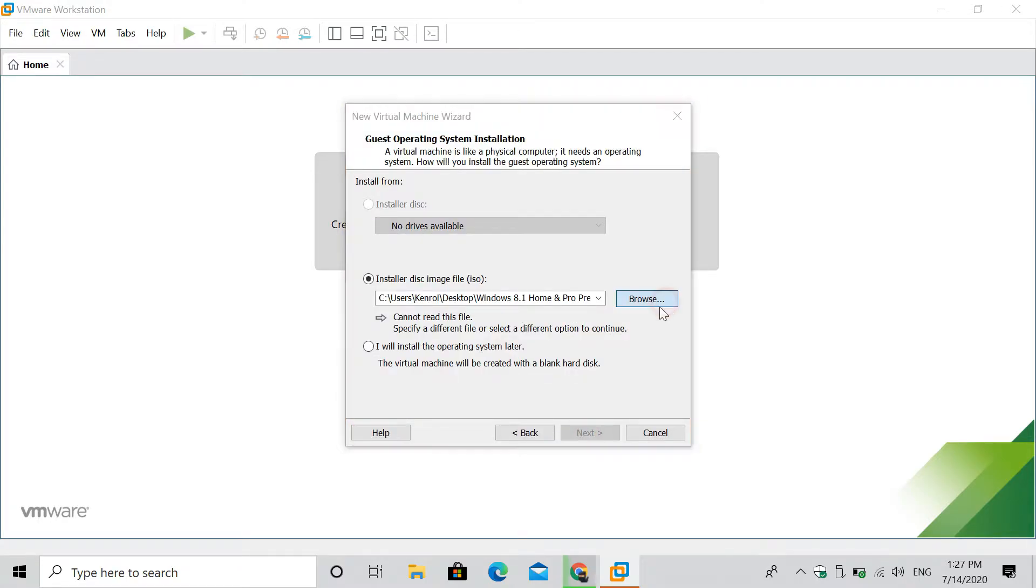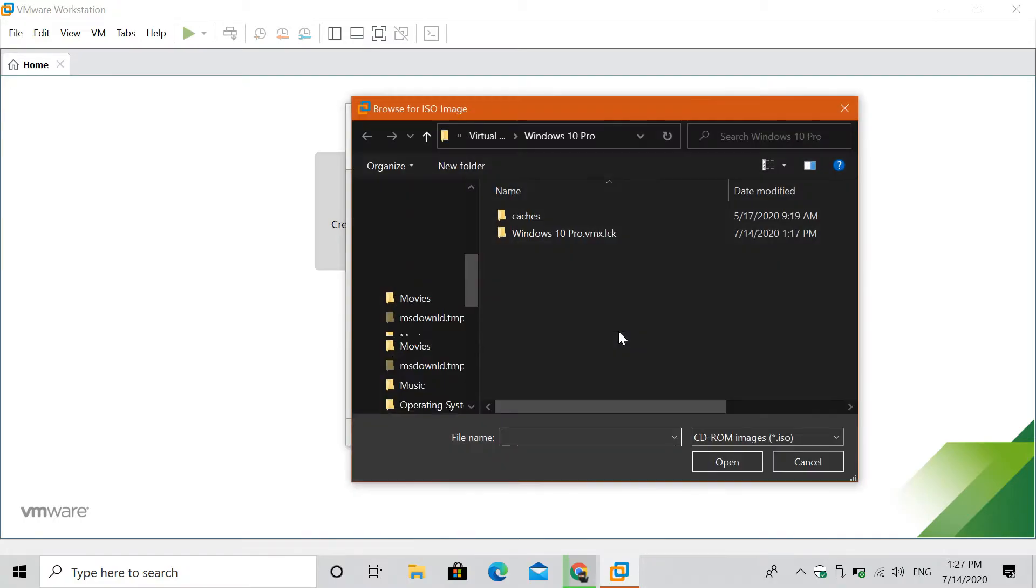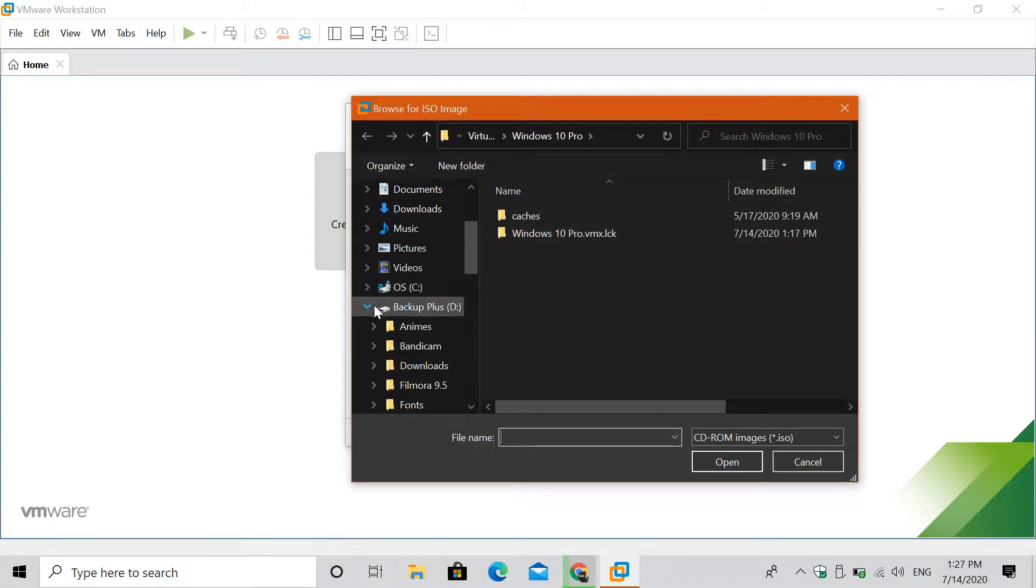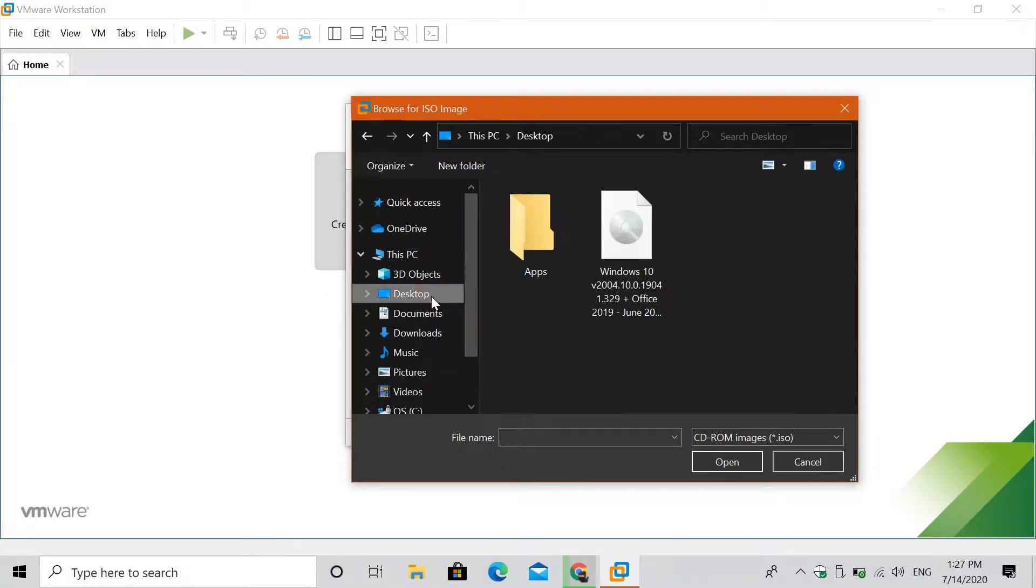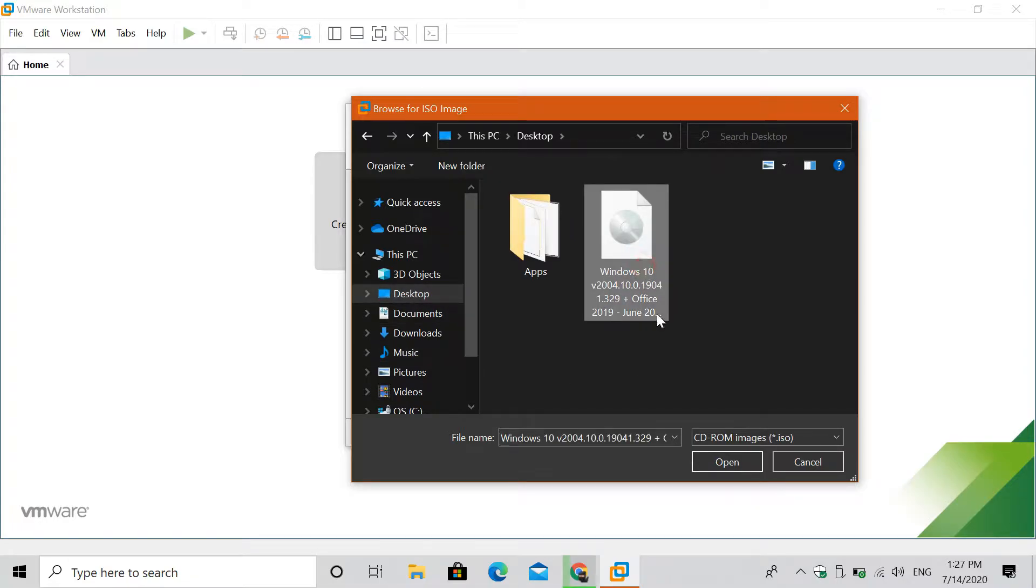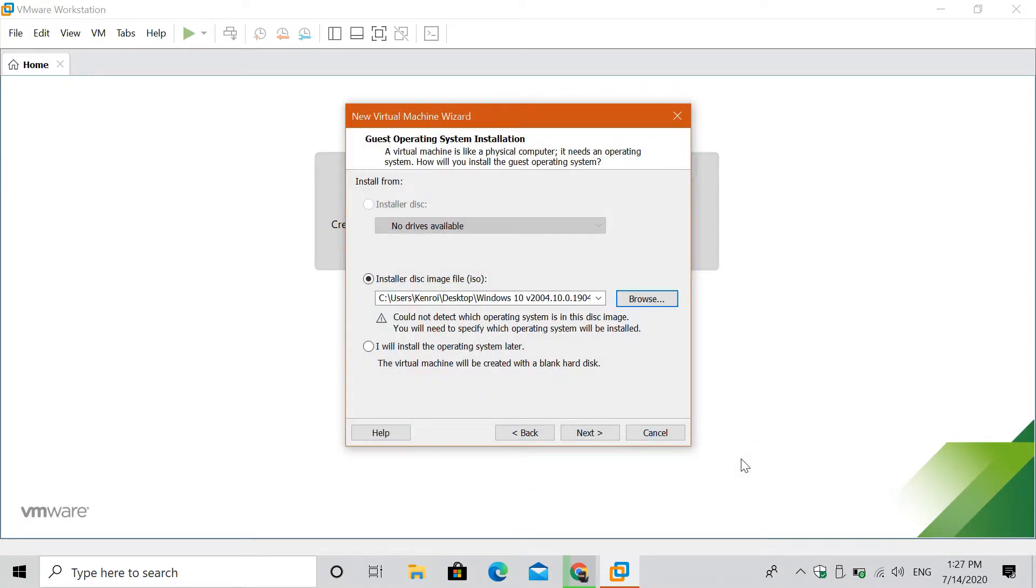Select on installer disk image file, then click on browse, then find your downloaded Windows 10 ISO file. Download link will be in the description box below. Probably yours will be mostly in the downloads folder.